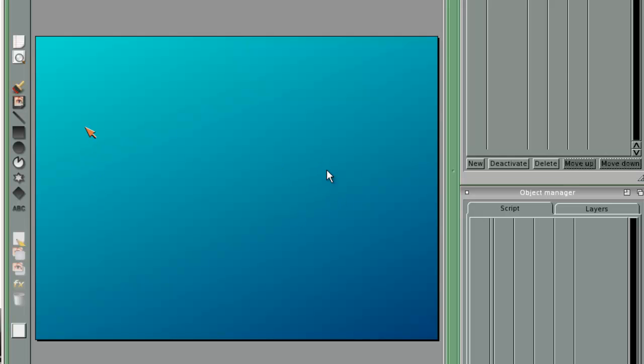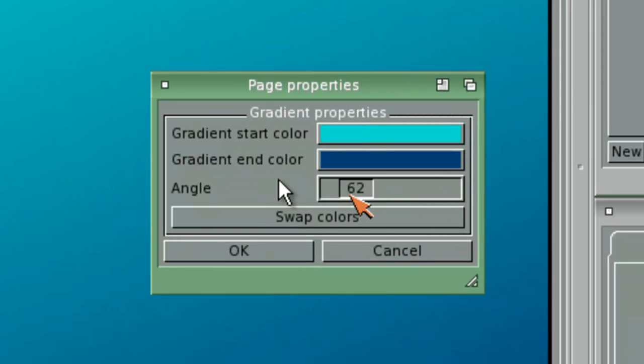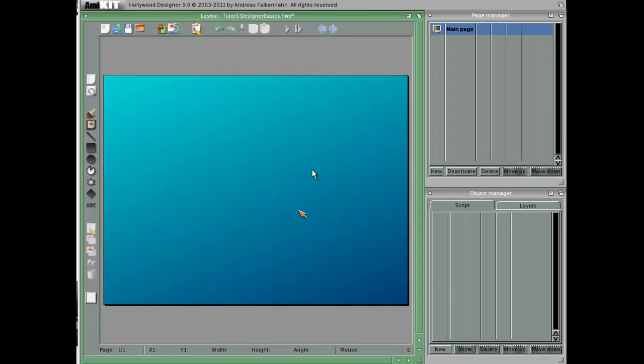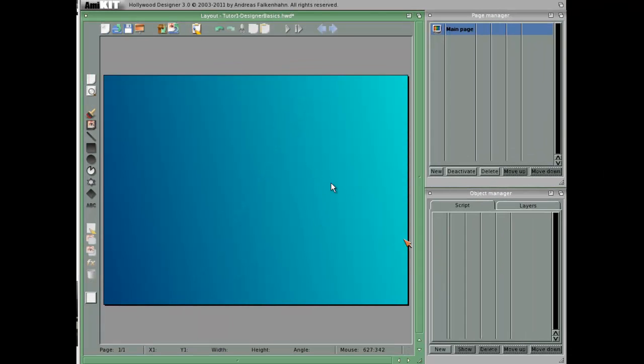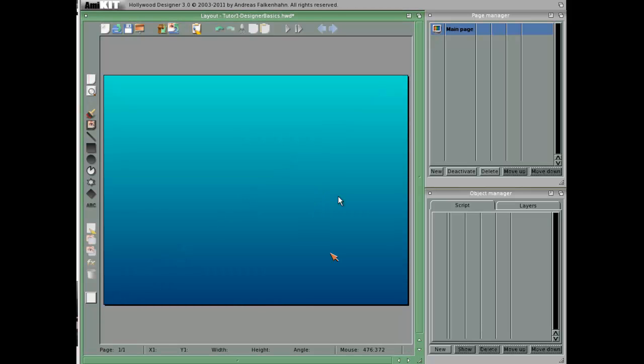If you wish to change the background is different, you can click on this one. Let's change angle to 284 to see what it makes. Now it's coming from here. Zero, and it comes from up.